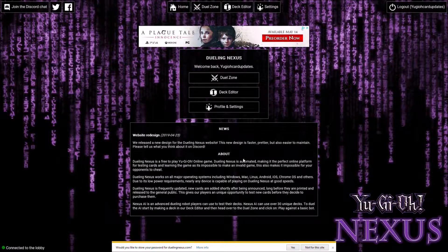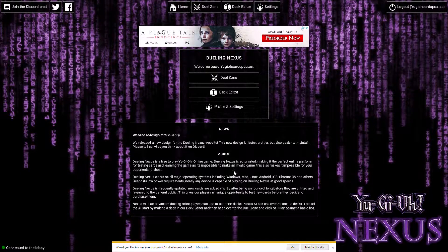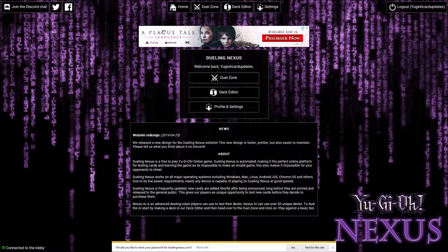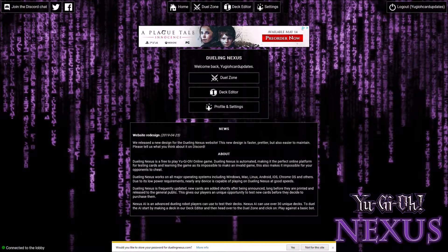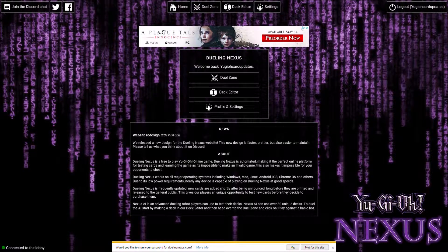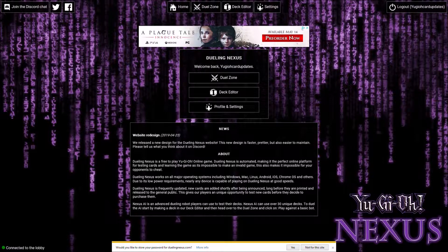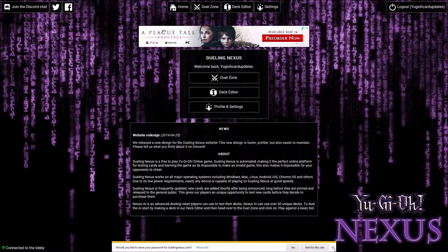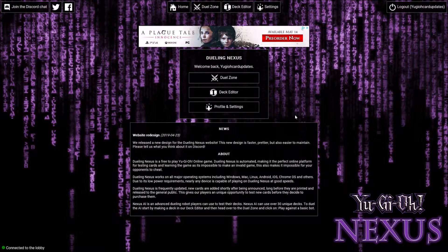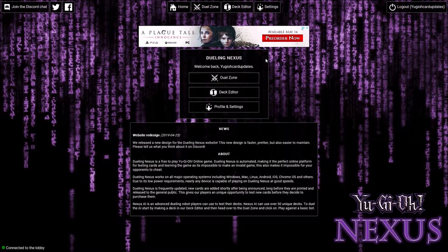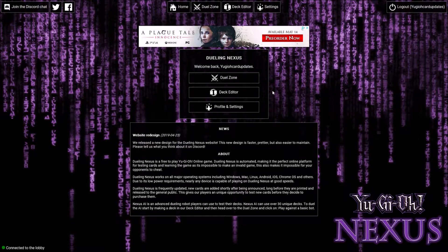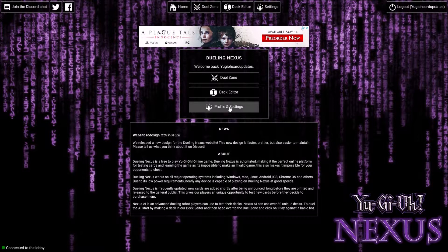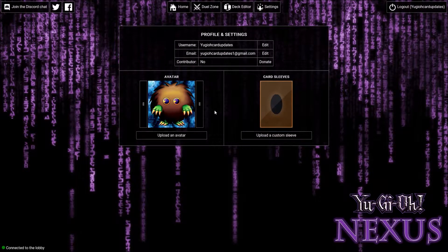Dueling Nexus is a free to play online game. It's an automatic platform and it's really cool. Once you're on, you've got duel zone where you can practice with your decks, you've got deck editor, and you've got profile. Let's go to the profile first of all.